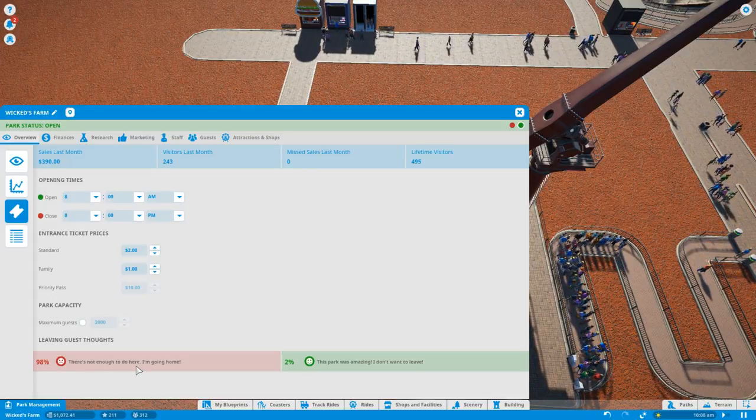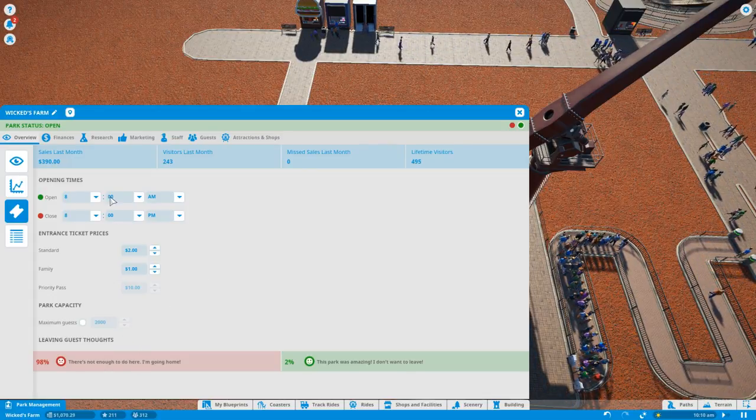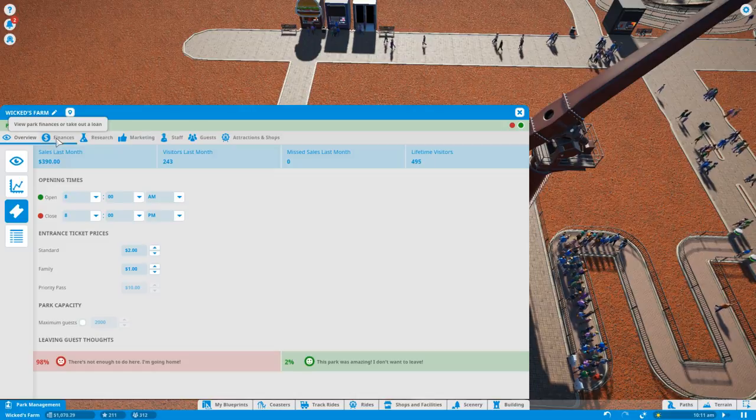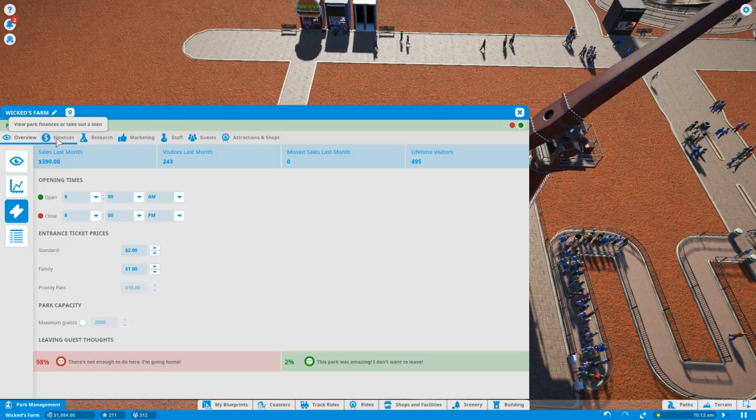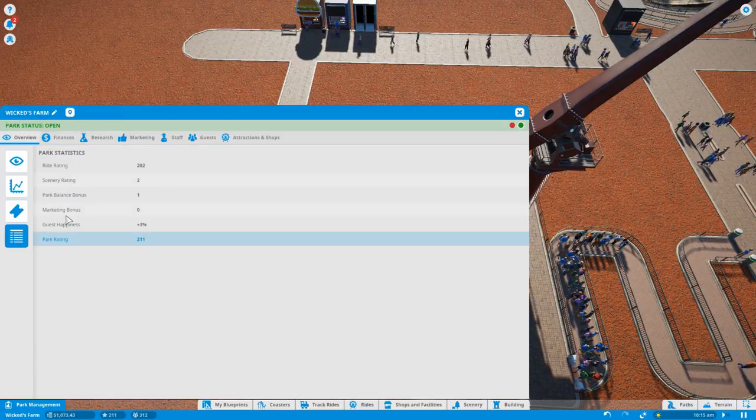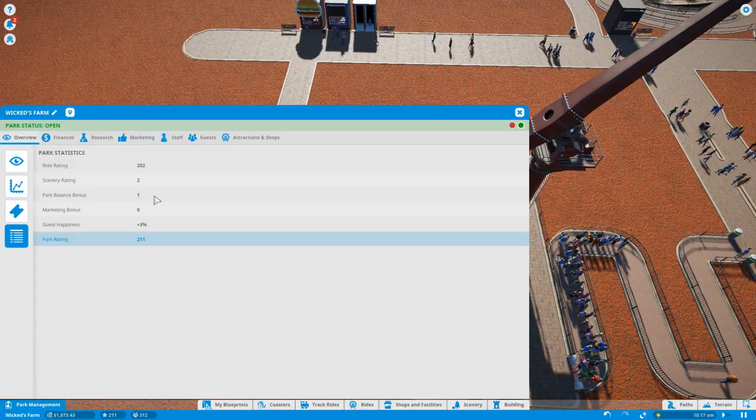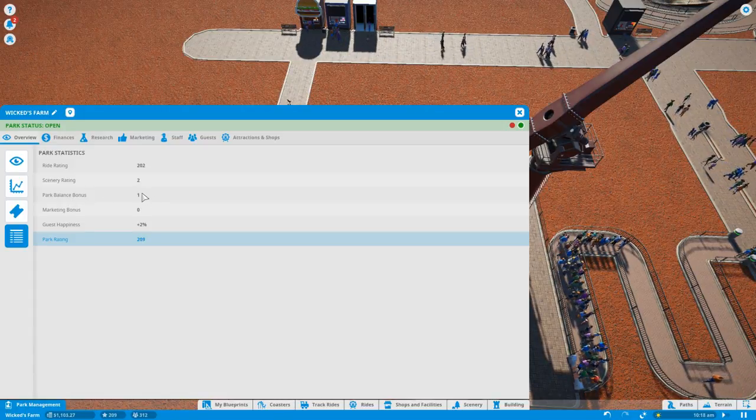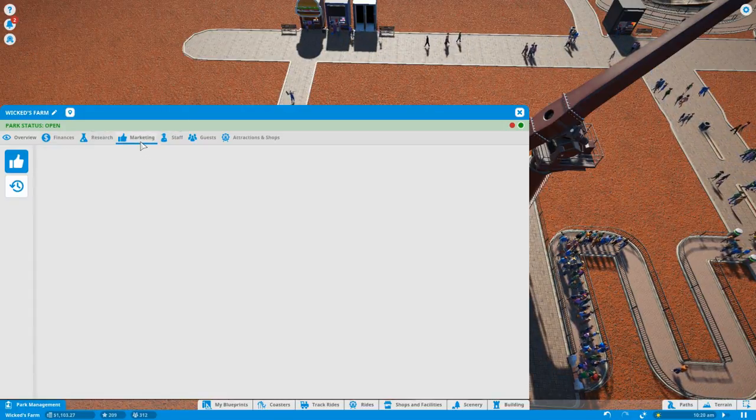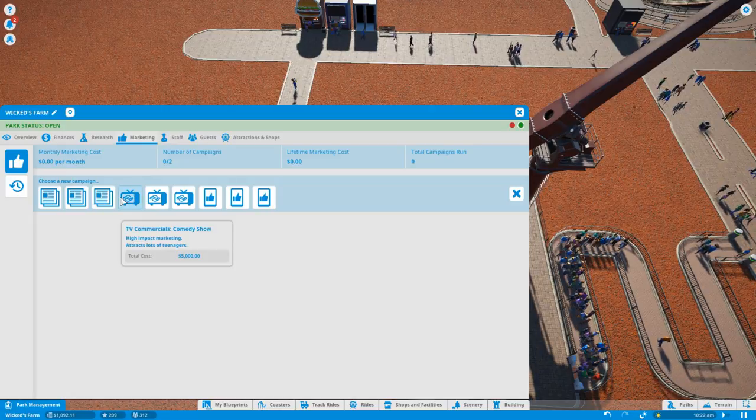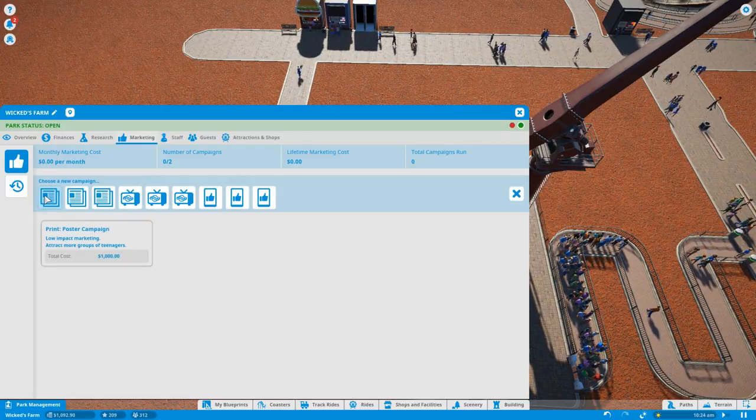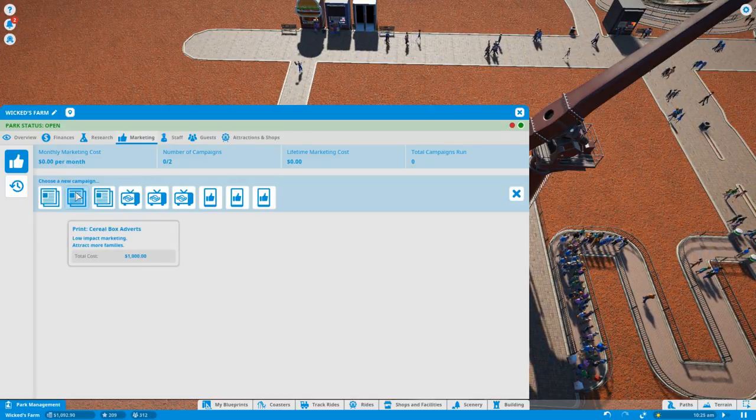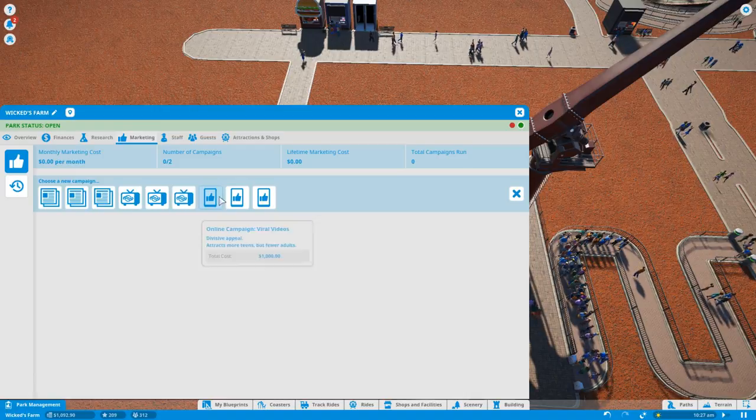Not enough to do here, I'm going home. Okay. Park balance bonus is still one, I don't know how to change that. We don't market a campaign. More families who can focus.